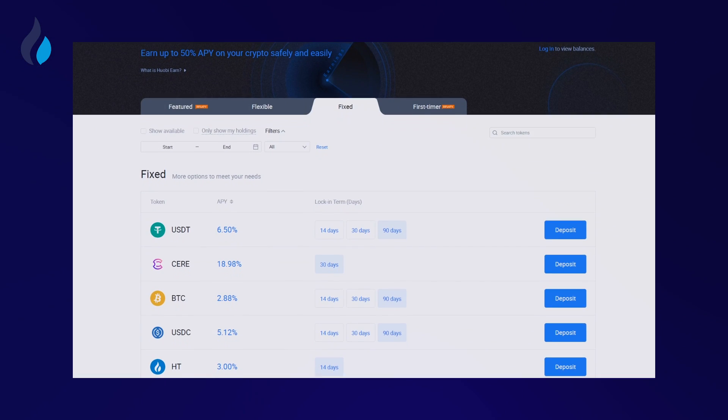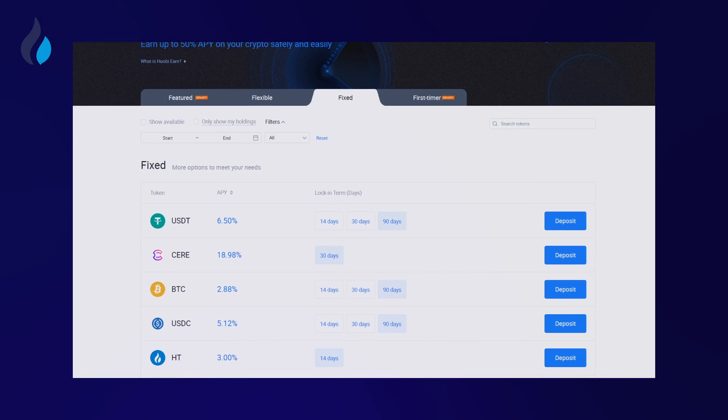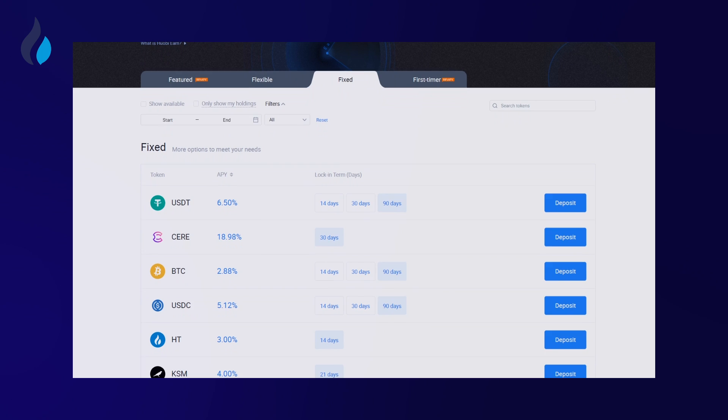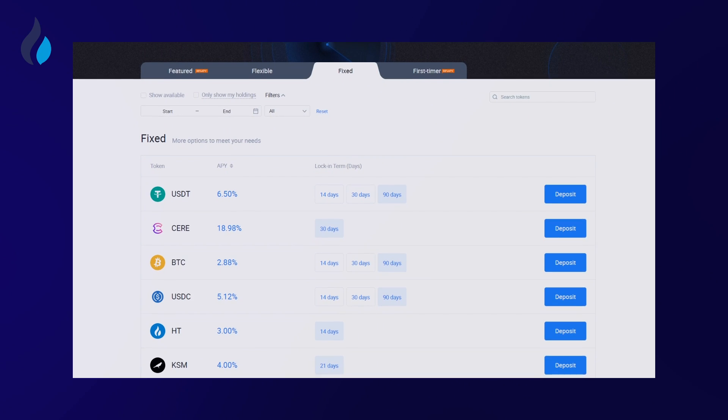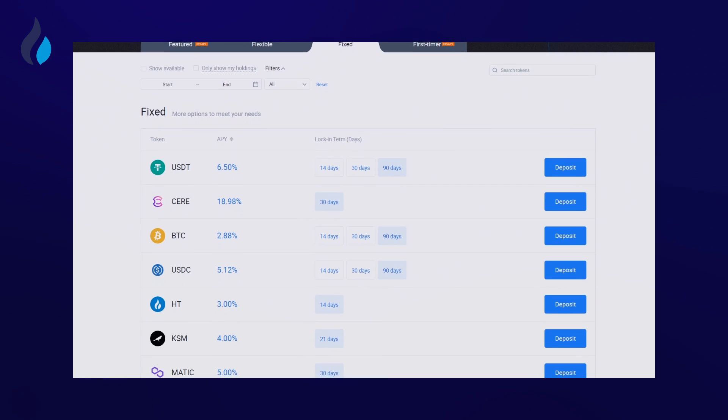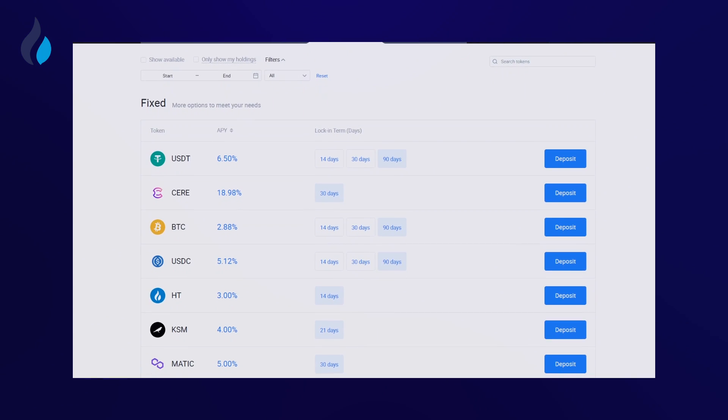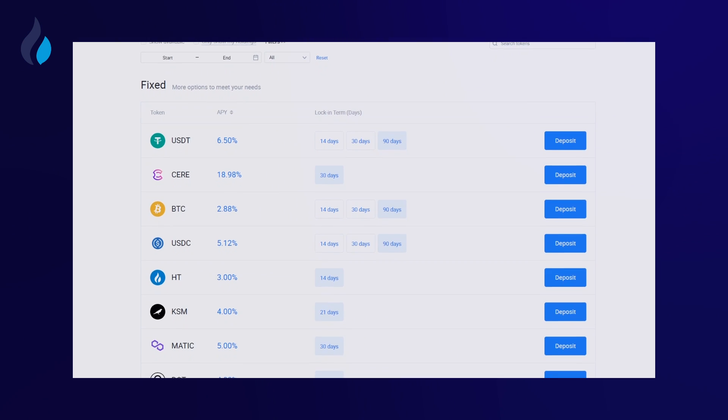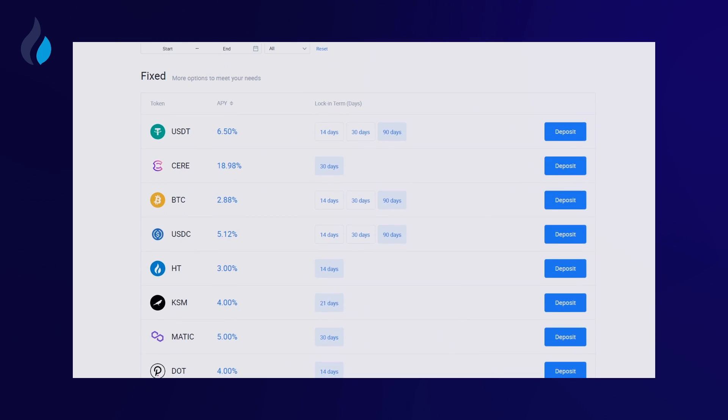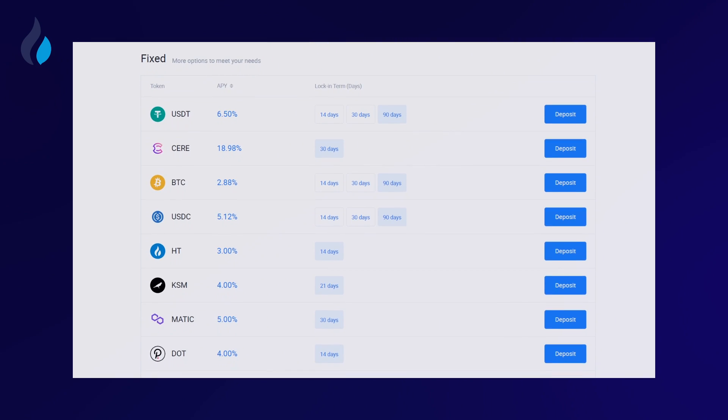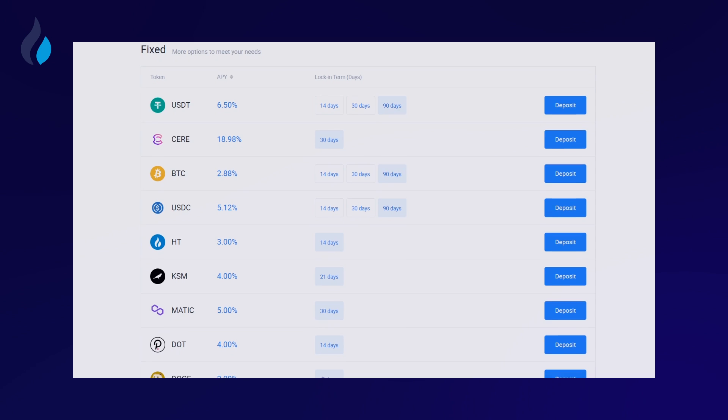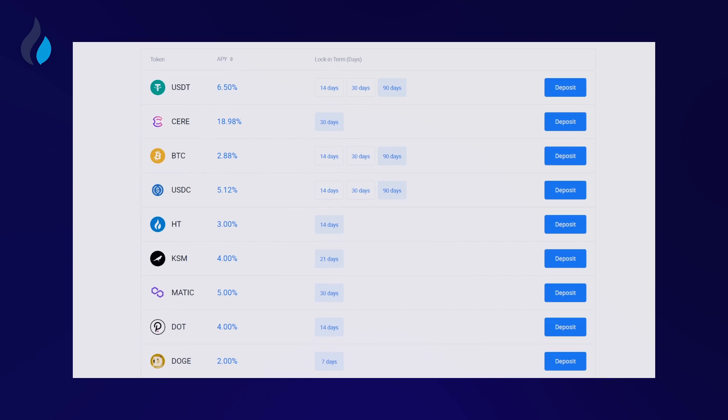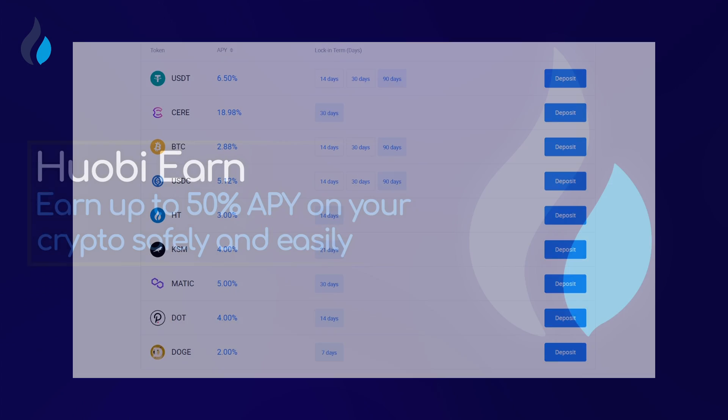Regarding redeeming your assets from Fixed deposits, all of the principal and interest of your deposit will be transferred to your corresponding exchange account upon maturity. If you have enabled the Autotransfer to Flexible earnings button at the time of your deposit, the principal and interest will be transferred to your Flexible account of the same asset.